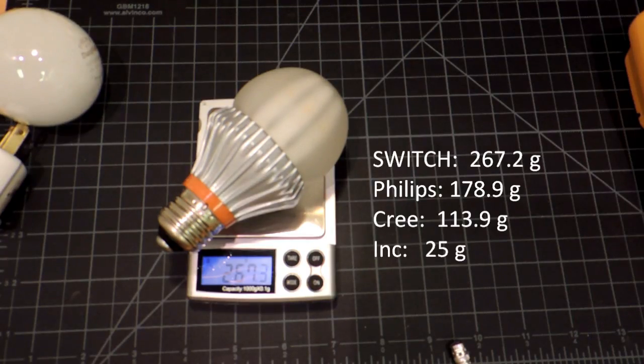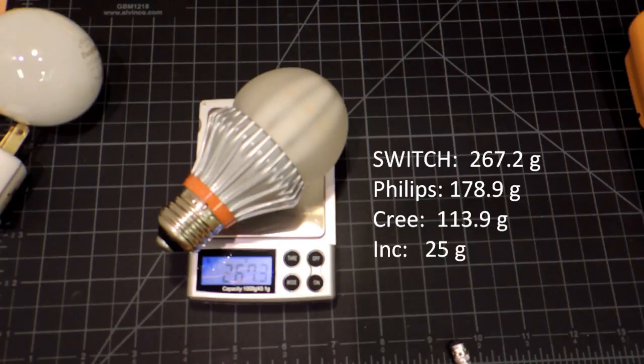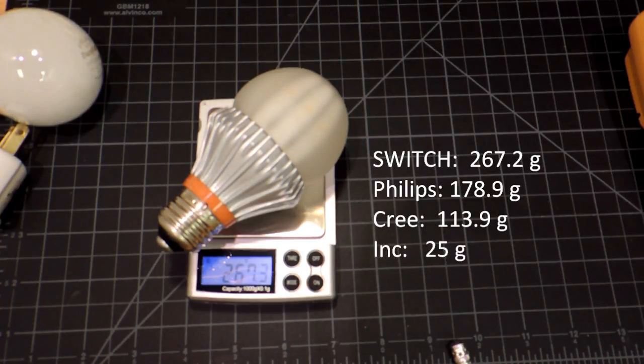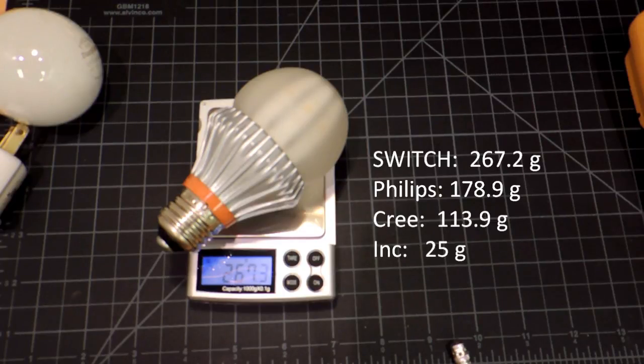Bulb weight. No surprise the switch bulb is actually the heaviest. You can see I've listed there all the weights of the bulb as we go down the list.